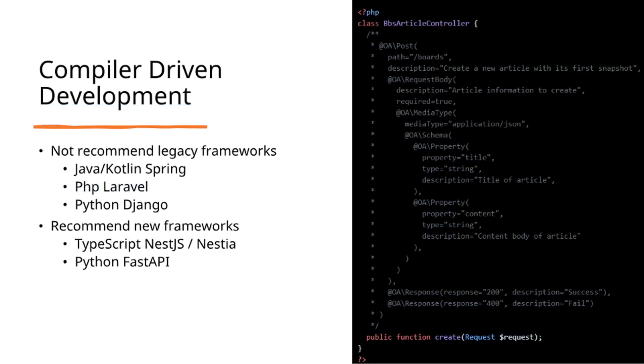For backend development supporting Agentic AI, I recommend two frameworks. These frameworks can generate LLM function calling schemas securely using compiler techniques.